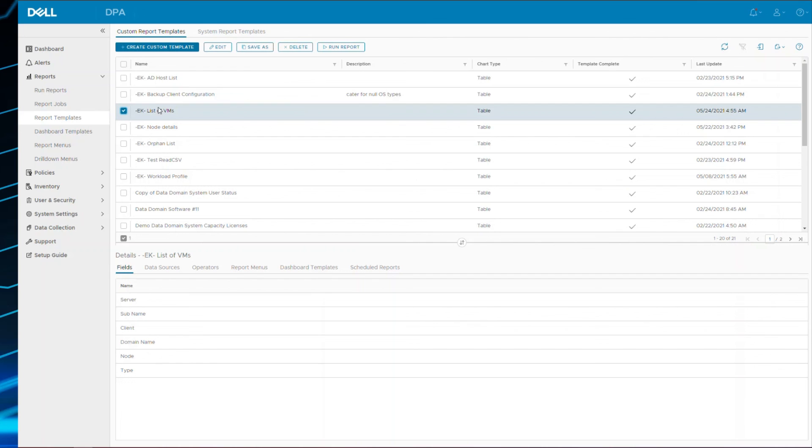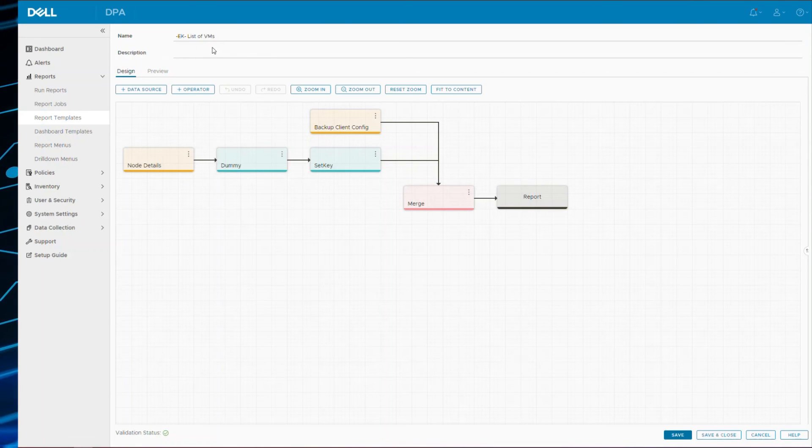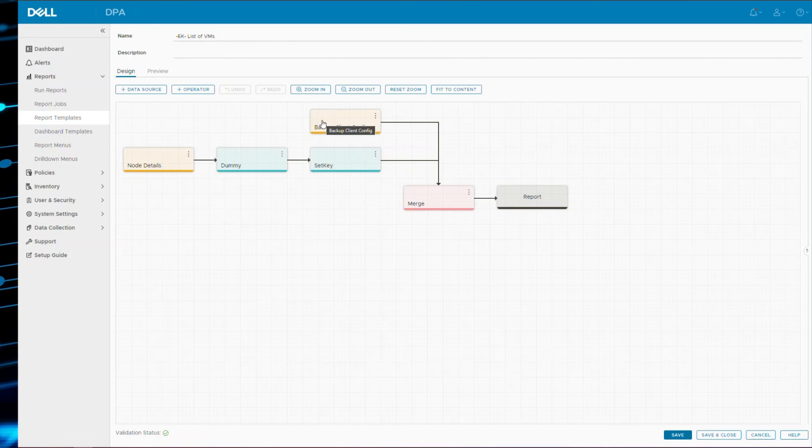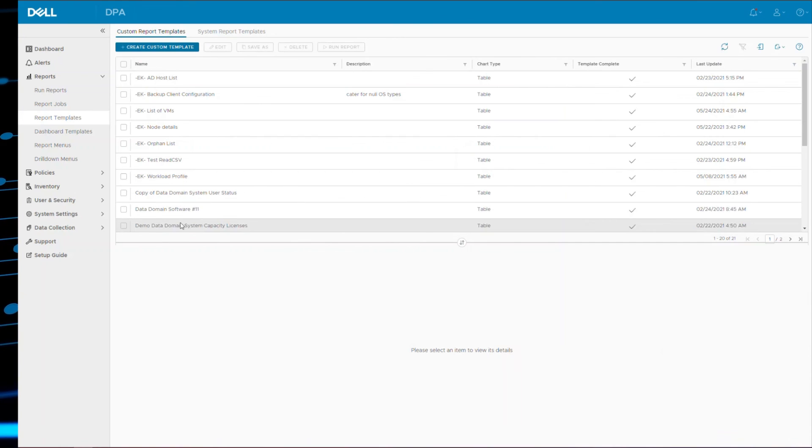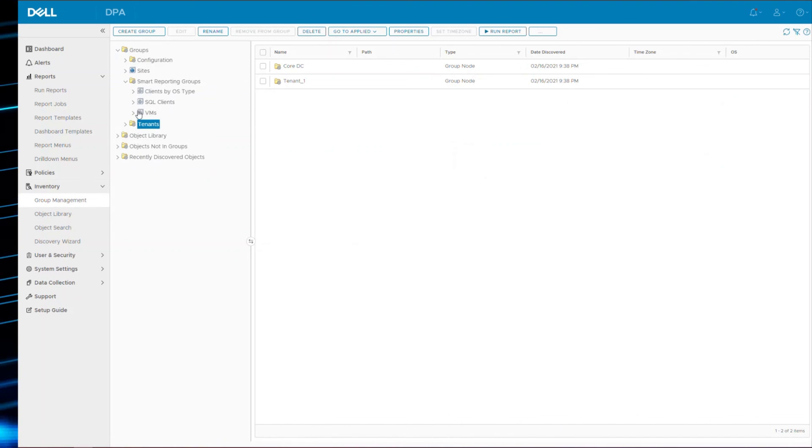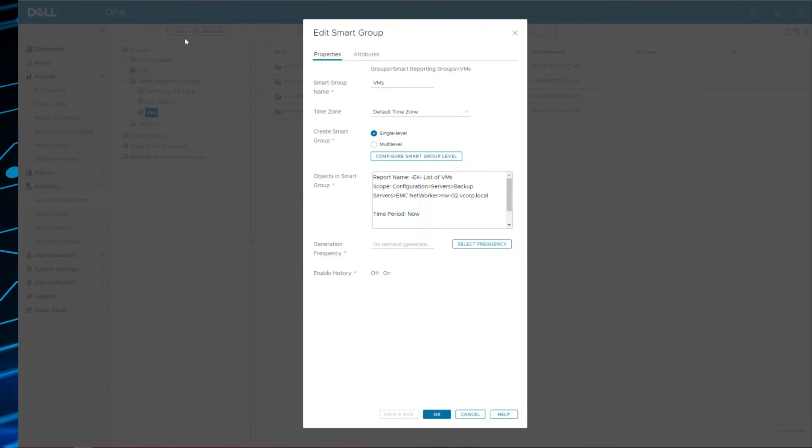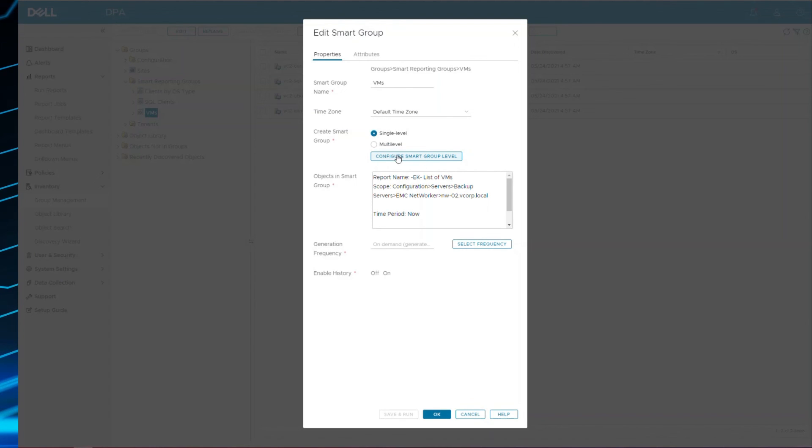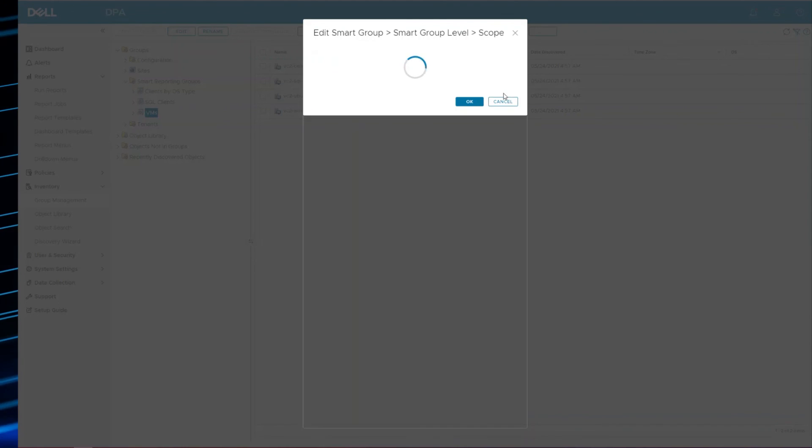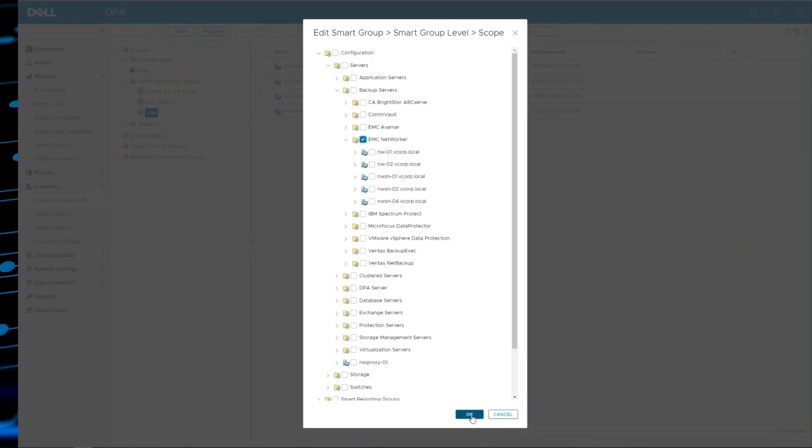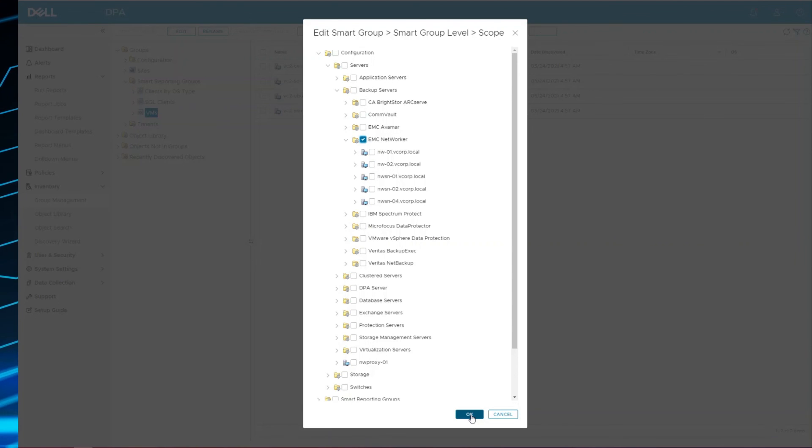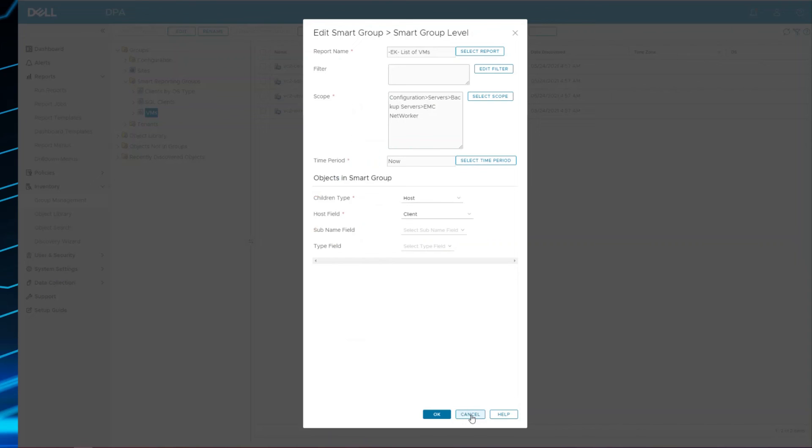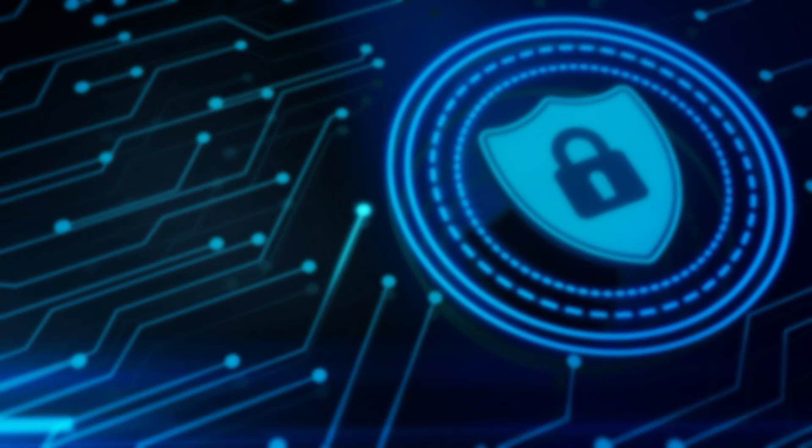I also in this example wanted to show you how to use the merge operator, how to merge two data sources together on common key fields. And if I go back to the smart group, I limited the smart groups to just that one NetWorker server purely for testing purposes. Now that I've tested and it works as I'd like it to, I can now go back into the smart group and change it so that it goes and works across all NetWorker servers. And this is because the report template filters for NetWorker backup client node types. So it's only applicable to NetWorker. So I hope that helps. Thank you.